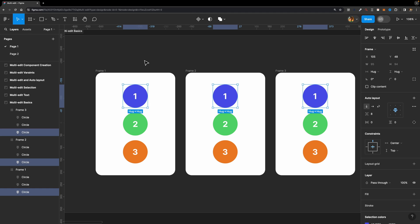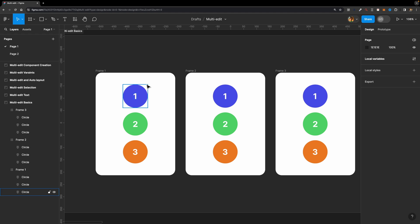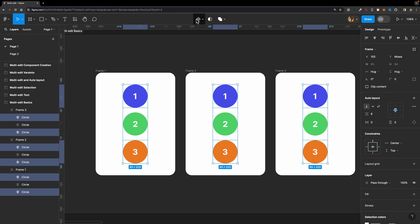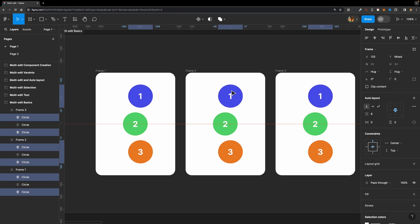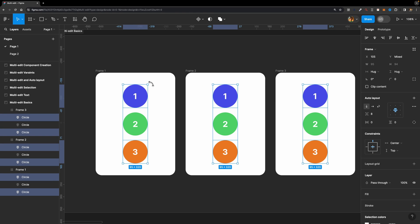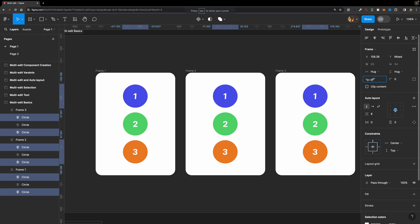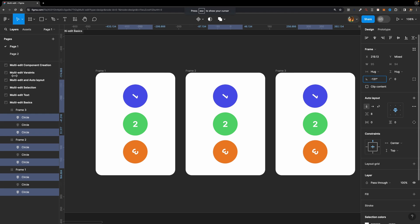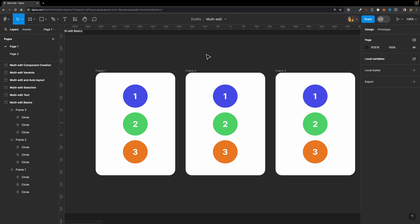You can also select multiple elements and Figma will find matching layers across different frames. So if you want to select all the blue and orange circles, just select those two, click the icon, and there we go. Another cool thing is that you can now transform multiple objects independently. For example, you can rotate all these circles independently by increasing the rotation property, and they rotate independently — which wasn't possible in the past.